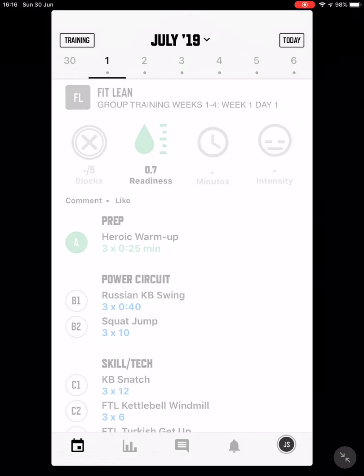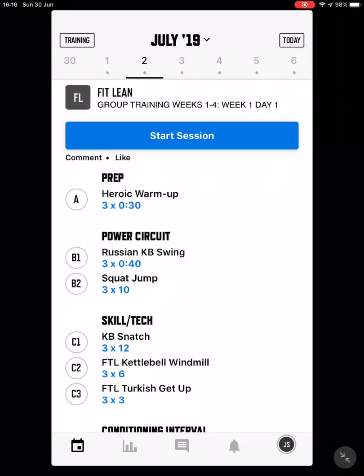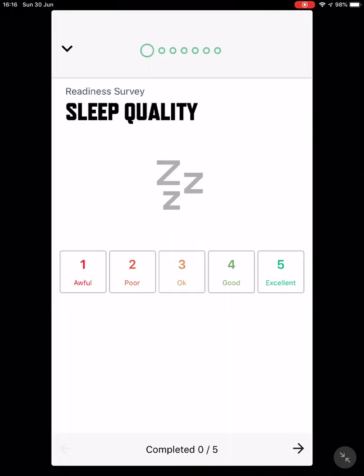Go to the first session right there. Now go to day two — what you'll see here is a new session to complete. You press 'Start Session'.